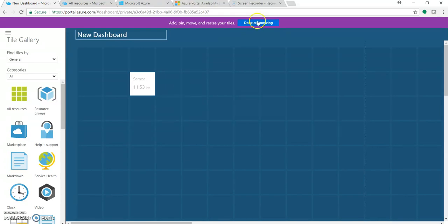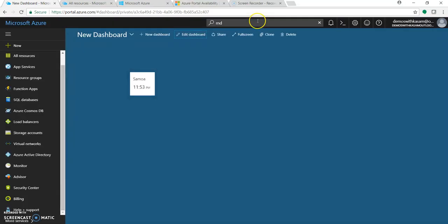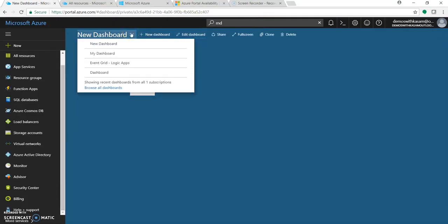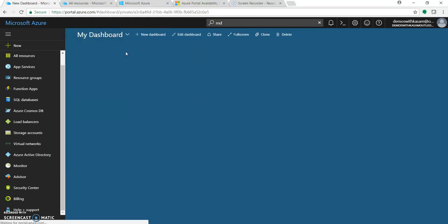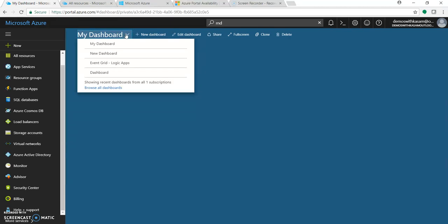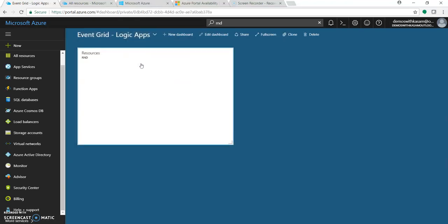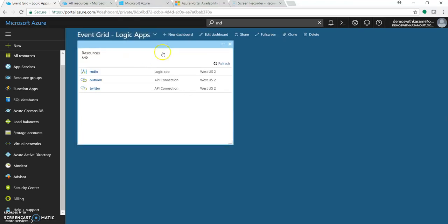You can navigate to different or multiple dashboards if you have created them according to your products. Like earlier I created a video for Event Grid with the help of Logic Apps, so I have created one dashboard with respect to that.